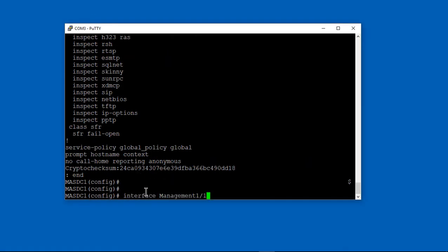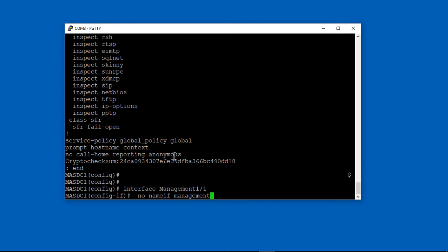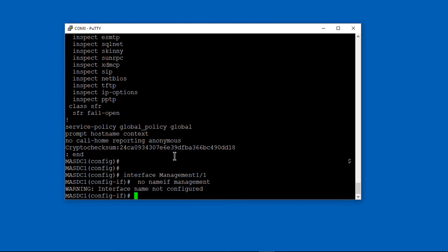We're doing a configuration. We're going into the management interface because that's what we plug into for Firepower. Normally you'd use management to manage the firewall itself, but in this case we're using it to manage Firepower.